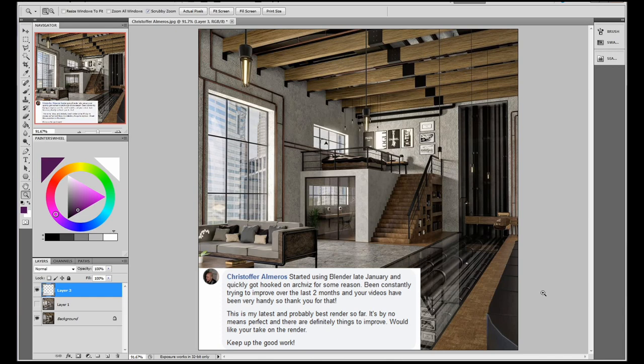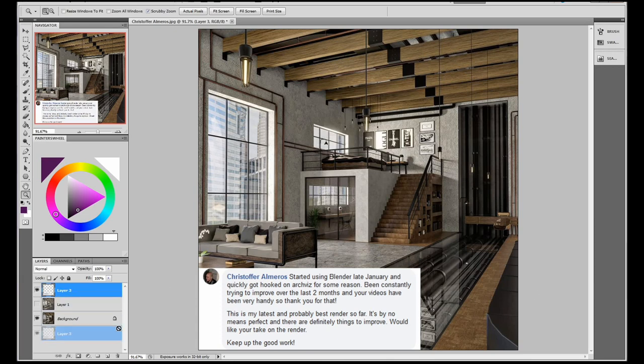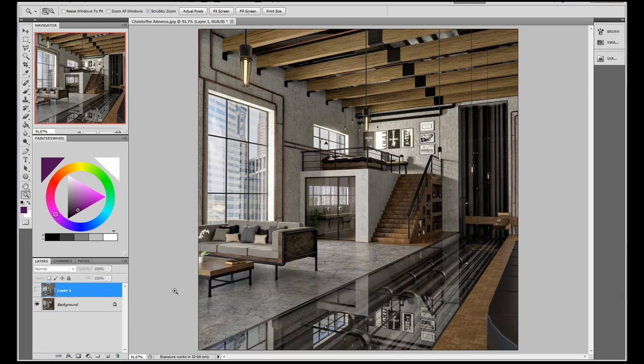This render here was sent in by Christopher, and he said, I'd started using Blender late January, and quickly got hooked on ArchViz for some reason. I've been constantly trying to improve over the last two months, and your videos have been very handy, so thank you for that. This is my latest and probably best render so far. It's by no means perfect, and there are definitely things to improve. Would like your take on the render. Keep up the good work. Thank you Christopher. This is a really nice piece of work, especially for someone who's only been using Blender since January. This is really impressive work. I've done a lot of ArchViz stuff myself. I know how much work goes into a scene like this.